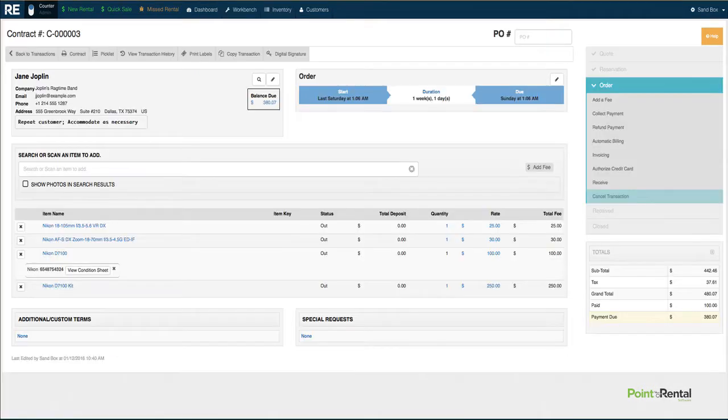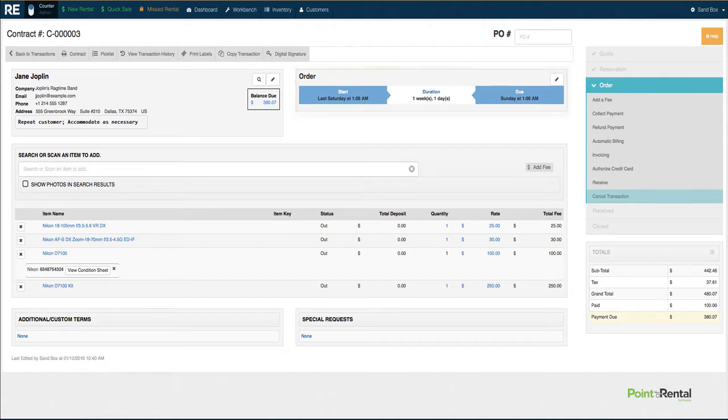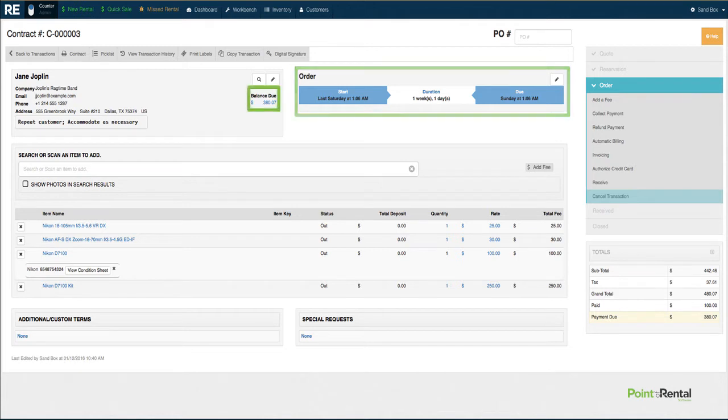You are able to easily click into a reservation to see details such as when the customer is coming to pick the item up, any outstanding charges from previous rentals, and much more.